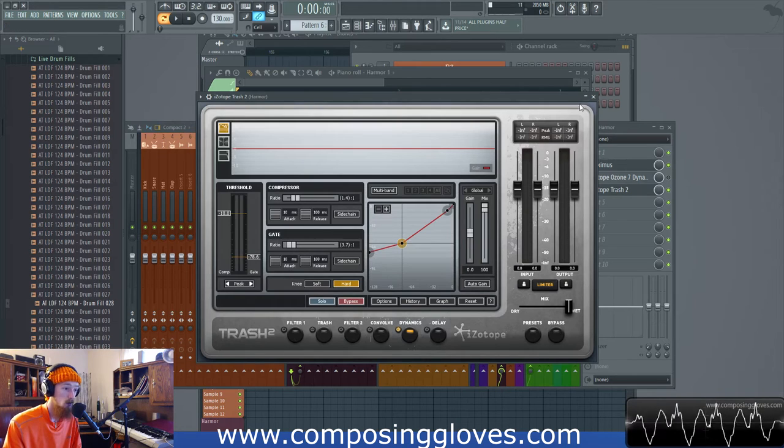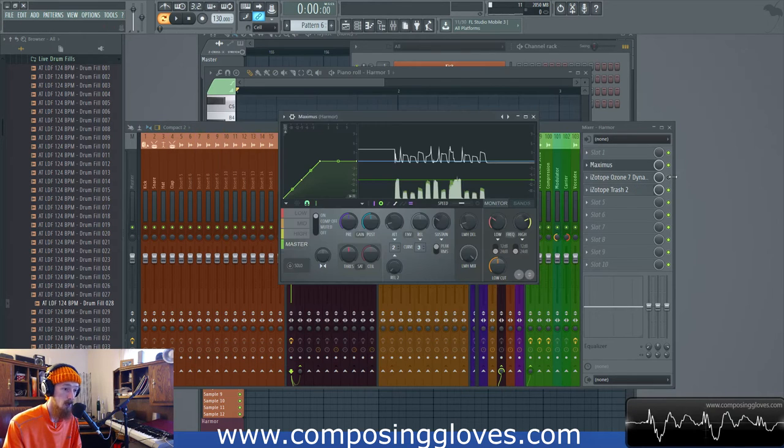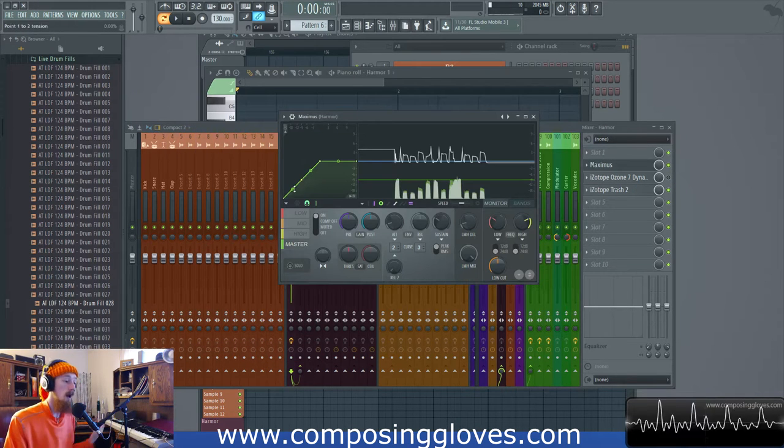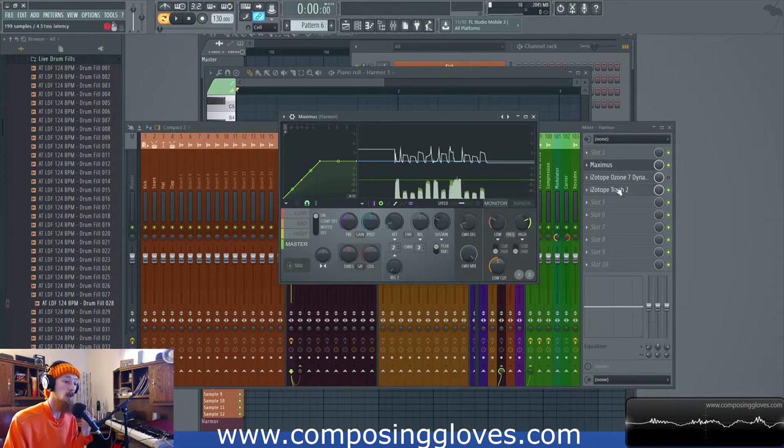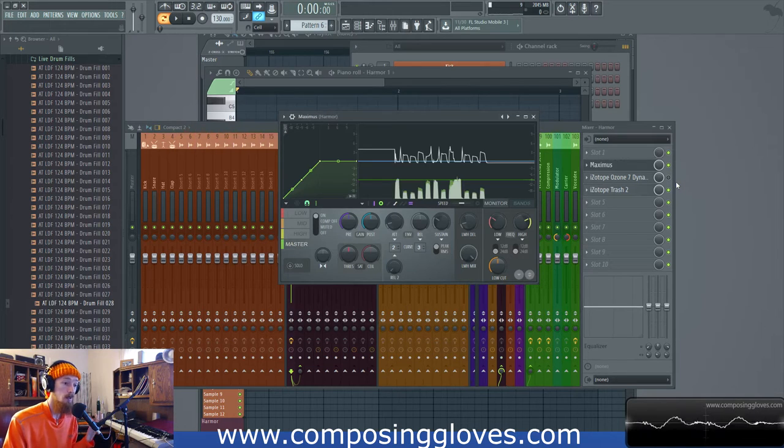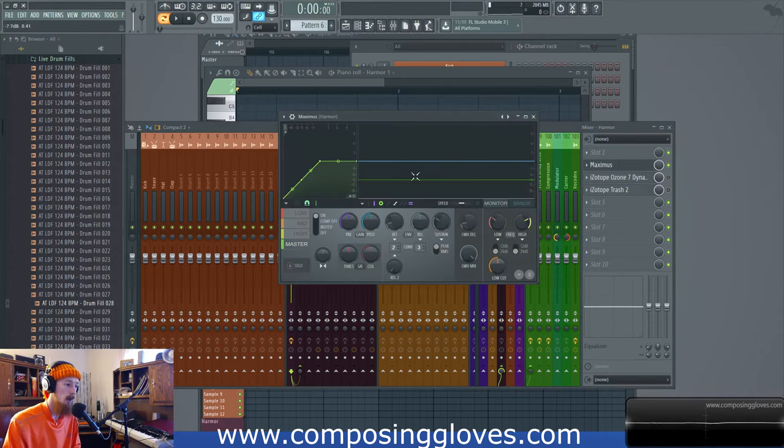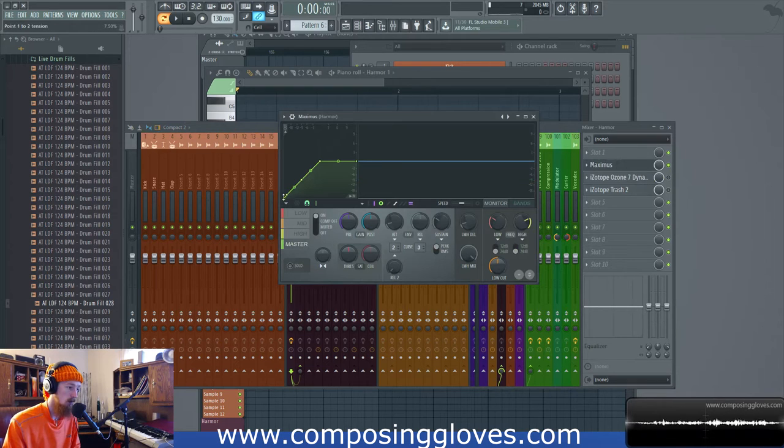There's an issue though when you do envelopes like this because when the sound turns off you're going to get this sort of clicky sound. I'm not sure if I've tested Trash 2 on this but Maximus does it. Let's just say like we do something like this, upward expand.